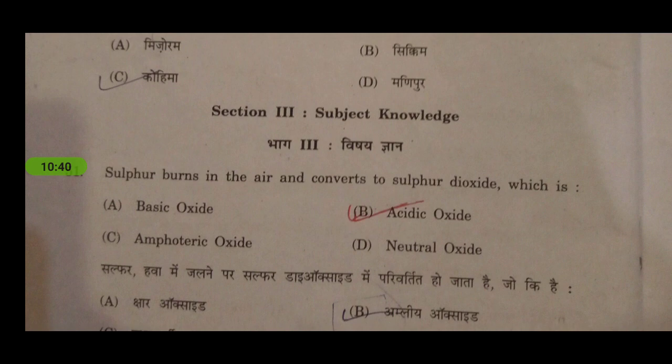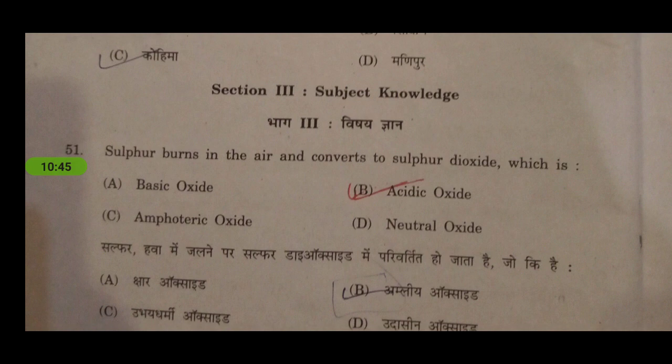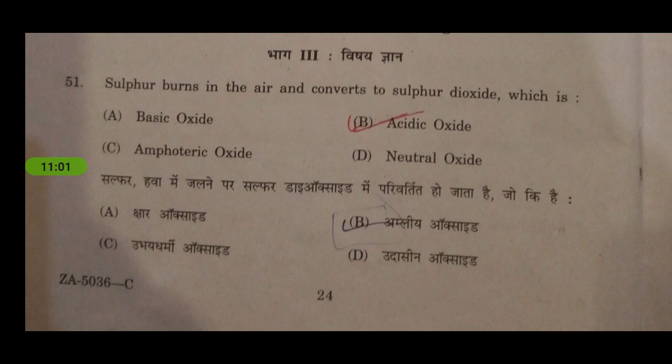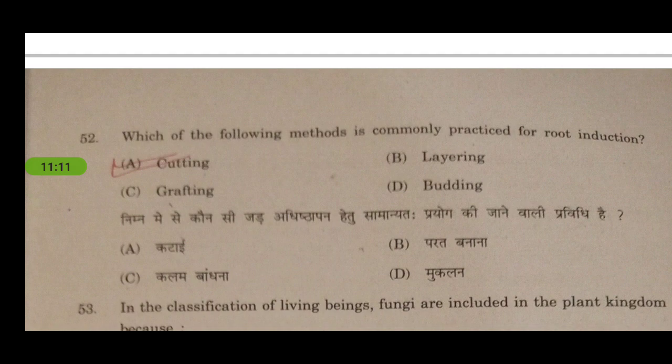From subject knowledge, you will observe that questions are also in distinct sections — five from science, five from maths, and within science chemistry and biology are separated. First question: sulfur burns in air and converts to sulfur oxide, which is an acidic oxide, because oxides of non-metals are acidic in nature. Next: one of the following methods is commonly practiced for root induction — it is cutting — these are all methods of vegetative propagation of plants.